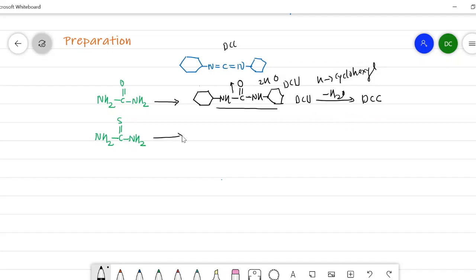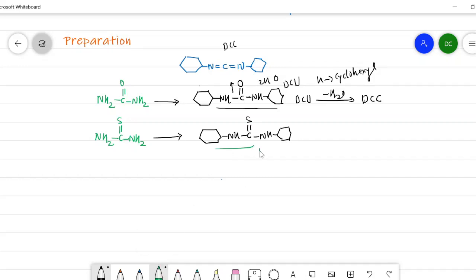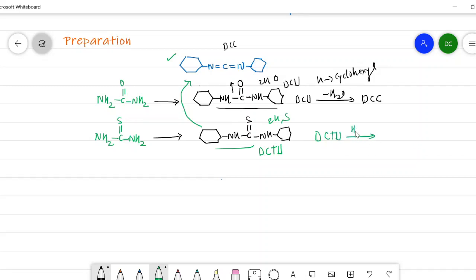The second method uses thio urea. Replacing the hydrogens with cyclohexyl rings gives diacyclohexyl thio urea. Comparing it with DCC, there are two hydrogens and one sulfur present in diacyclohexyl thio urea that are absent in DCC. Removal of H2S converts diacyclohexyl thio urea into DCC. So by using substituted ureas and substituted thio ureas, we can achieve formation of dicyclohexyl carbodiimide.